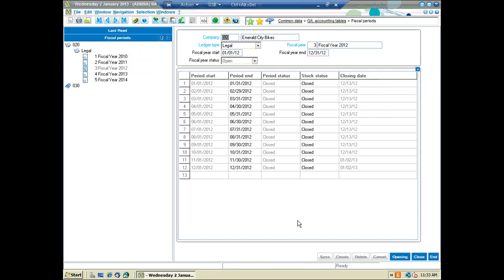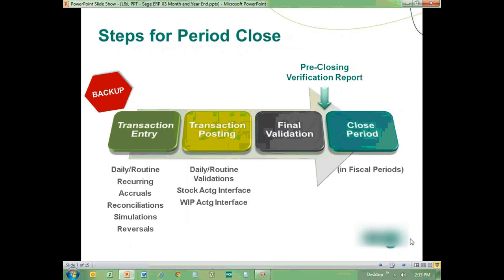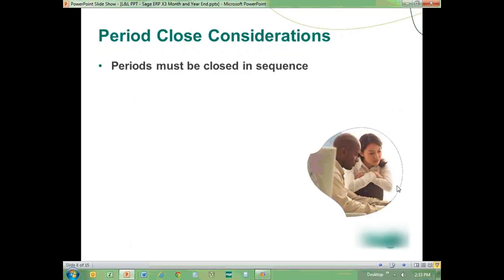That's really how simple it is to close the period — you do that from within the fiscal period window, from the same screen where you manage your fiscal periods. Some additional considerations: periods must be closed in sequence. In other words, I can't have period six closed but period five open. Periods must always be closed in sequence.